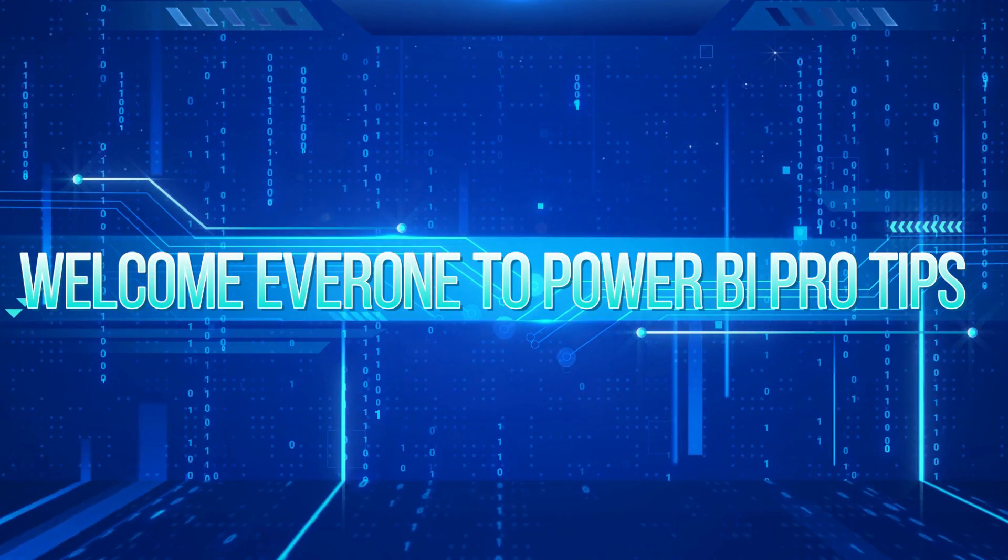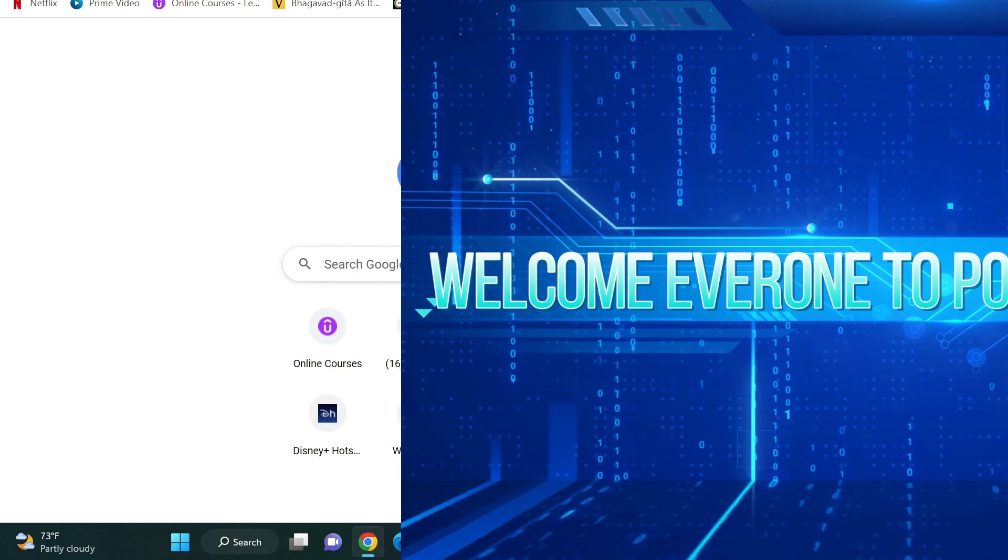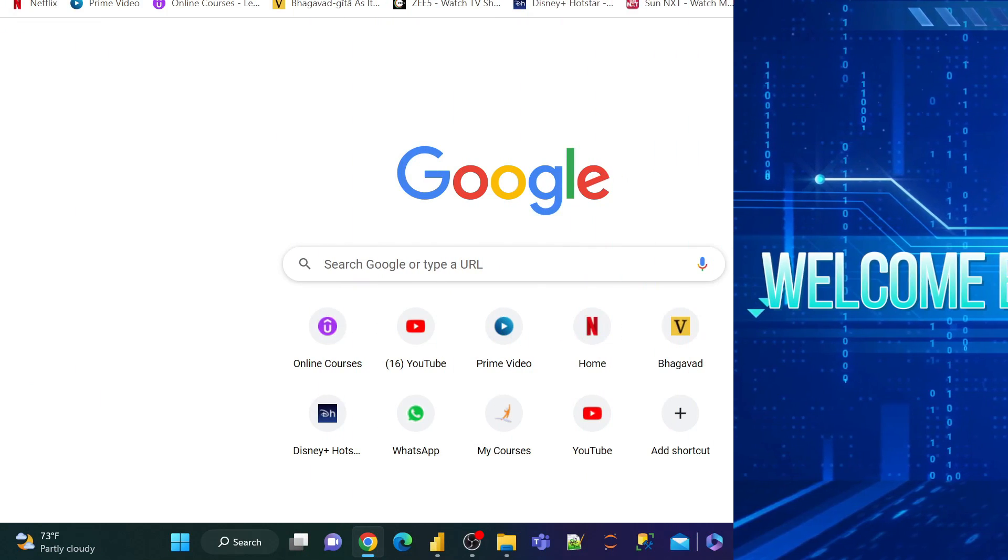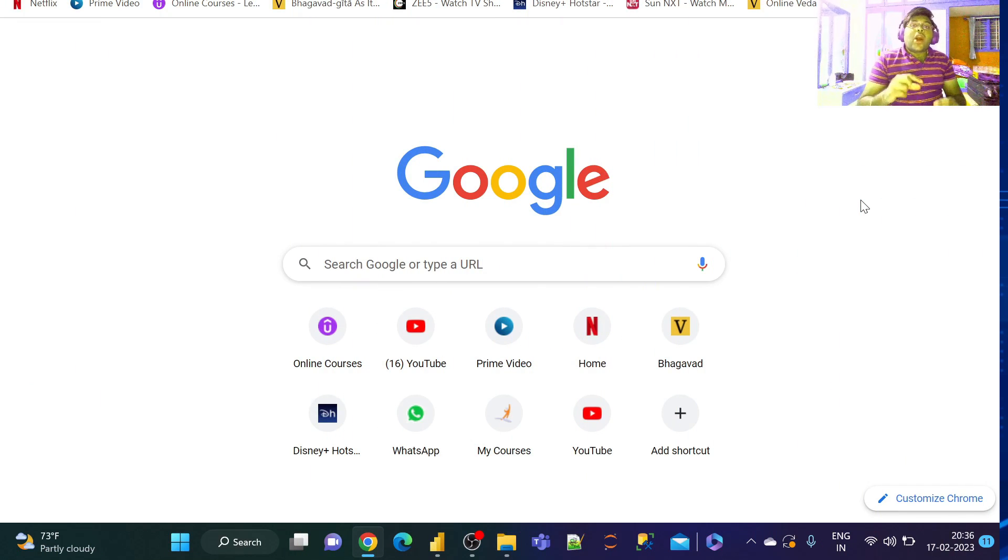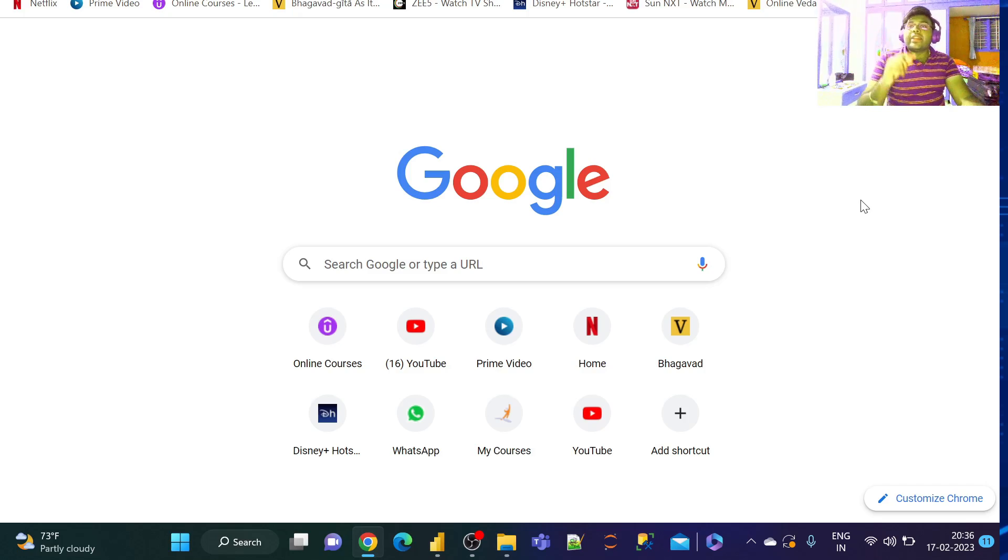Welcome back to the Power BI Pro Tips by Tejas. In today's video, let's see how to create a message pop-up window or a notification window in a Power BI report.